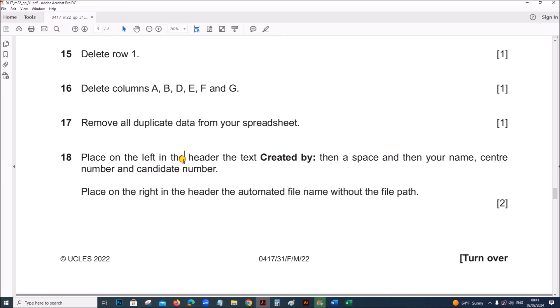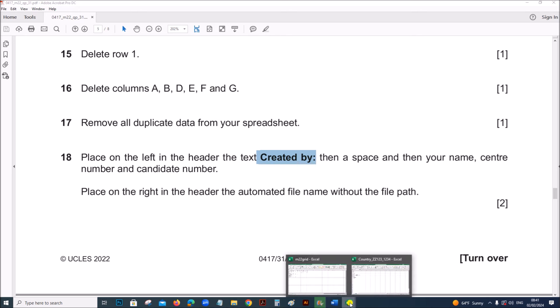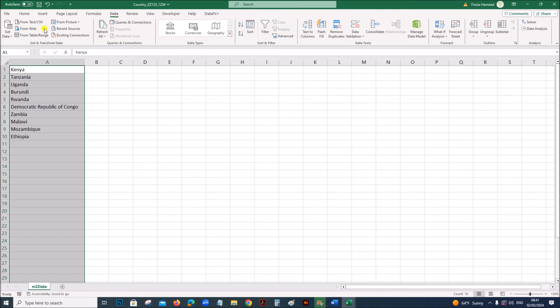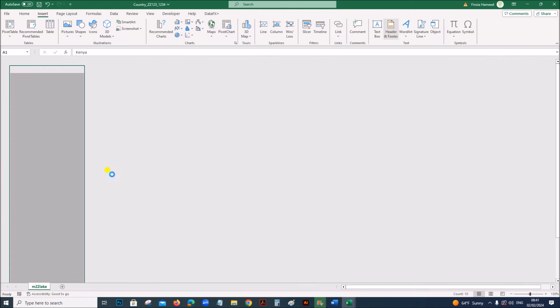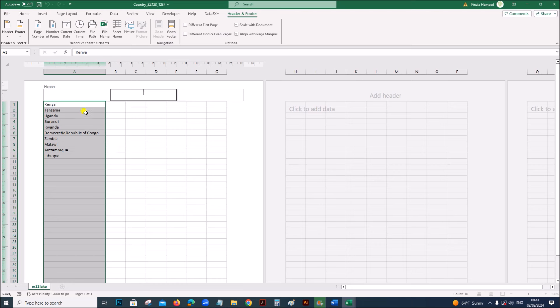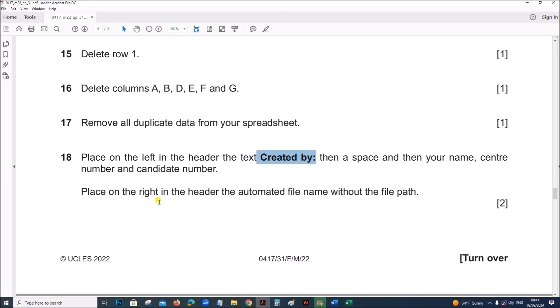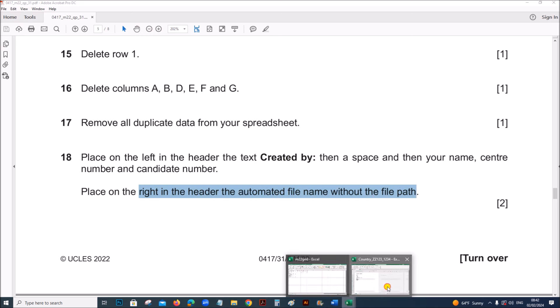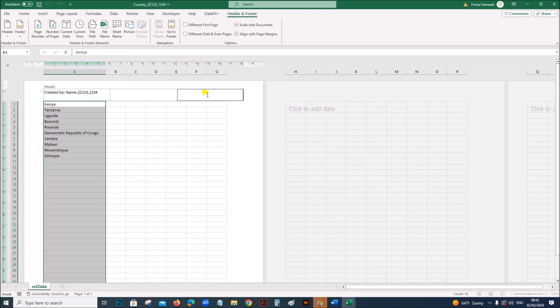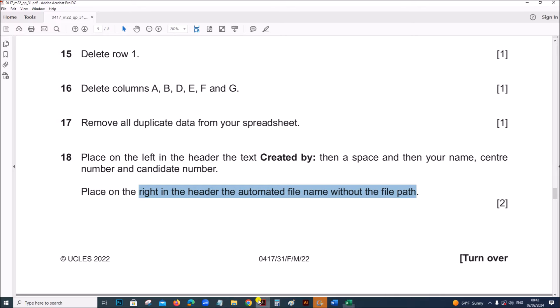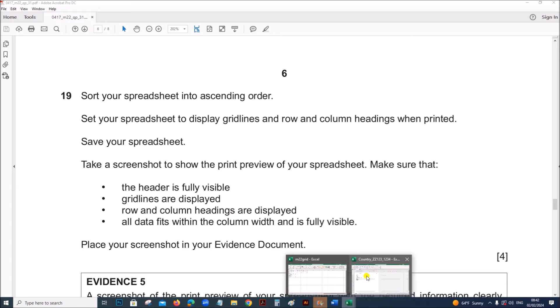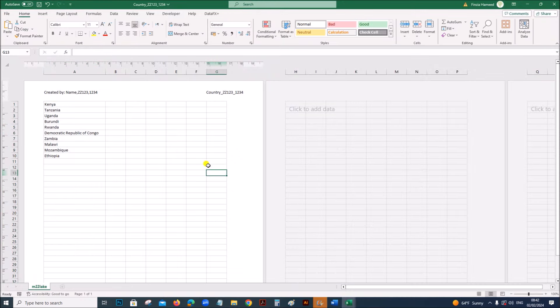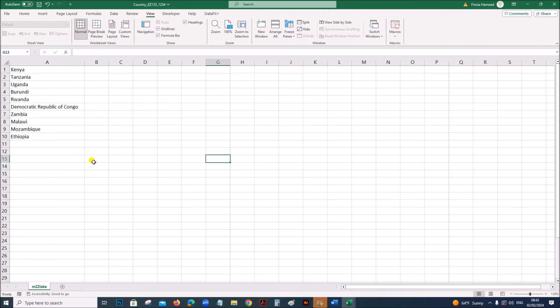Place on the left in the header, the text created by, then a space and your name, center number and candidate number. So, we have to insert a header, on the left side, you have to type created by, then your name, followed by a space, center number, candidate number. On the right side, automated file name without the file path. So just select file name. After inserting the header, you can come back to the normal view, go to view, normal.